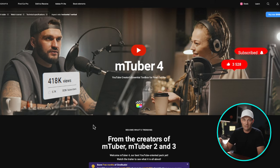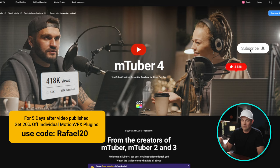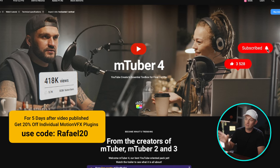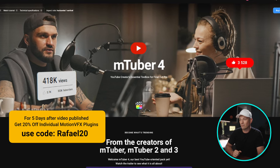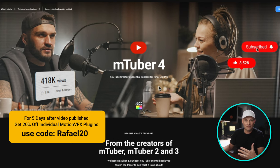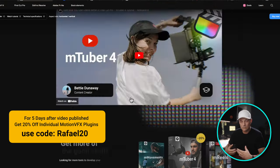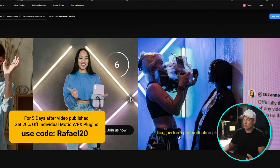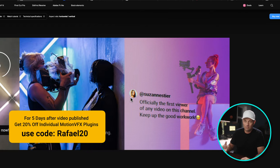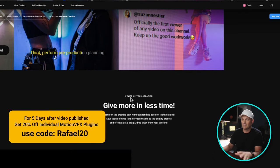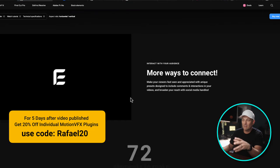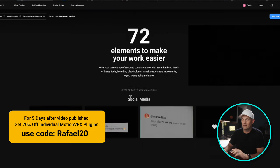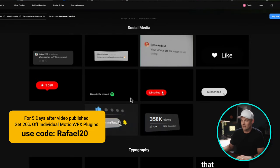I've used every single version of MTuber that they've released all the way up to their most recent release of MTuber 4, which just adds to the versatility. So if you're working on a lot of social media content, MTuber from Motion VFX is fantastic and is my go-to. And I love that they keep updating the kinds of styles and the elements that they built into it.